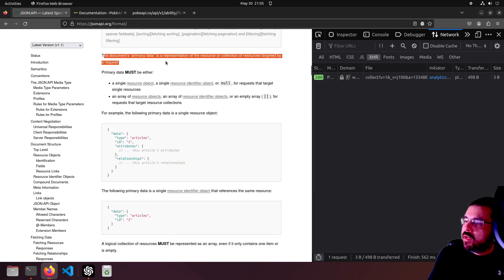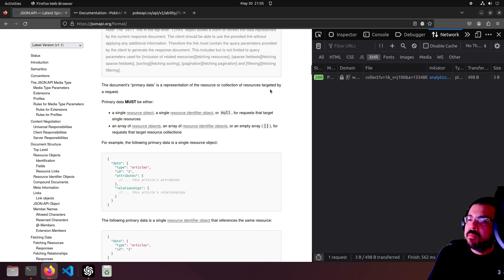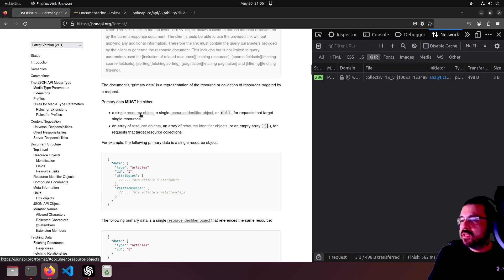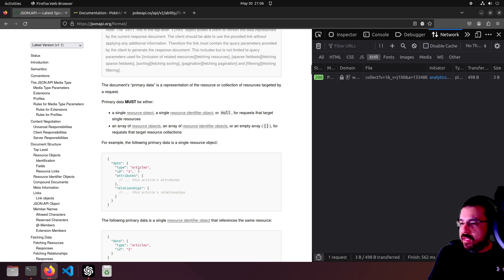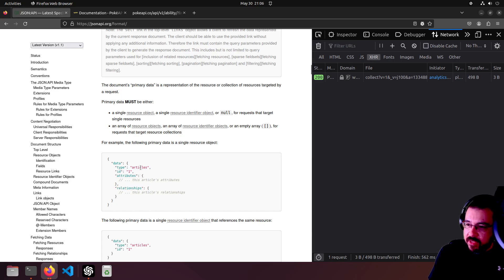The document's primary data is a representation of the resource or collection of resources targeted by a request. Primary data must be either a single resource object - like this example down here which appears to be an article of ID one - with some attributes and relationships. Relationships can be anything from users to tags.